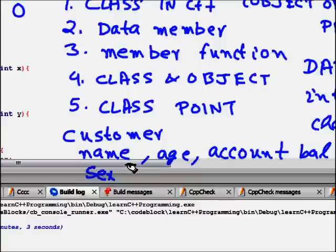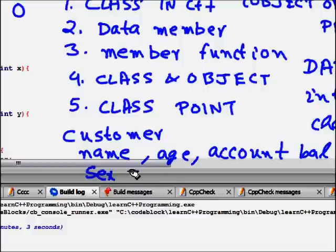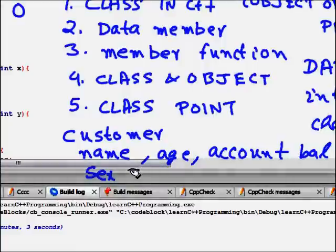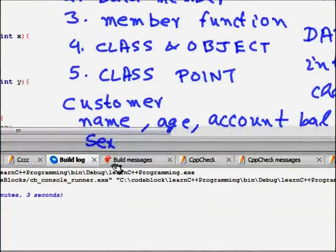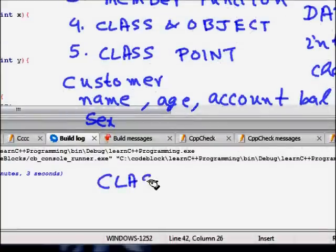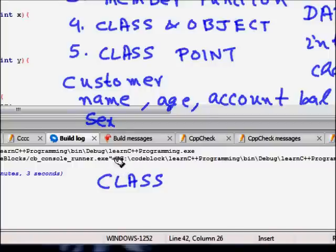One way to handle this is the C fashion — define name, age, account balance etc. as separate data. But in C++, object-oriented programming gives you the option of defining these as a custom data type. The customer becomes a class, and inside that class you have certain attributes.